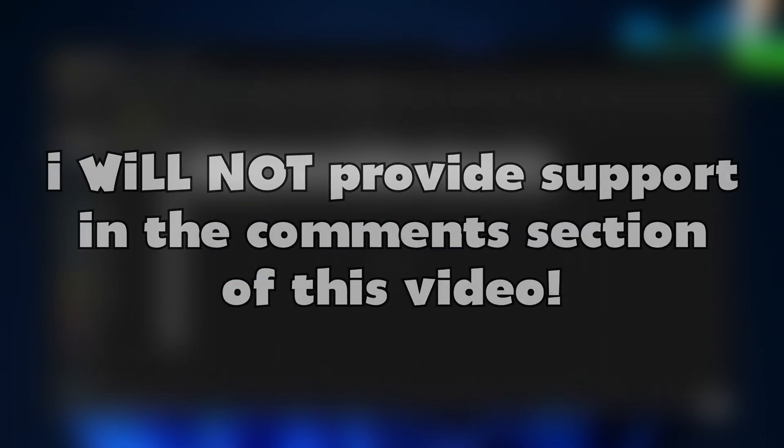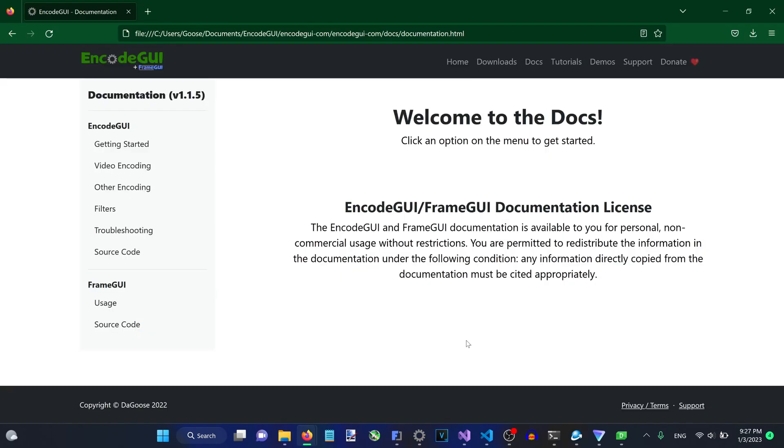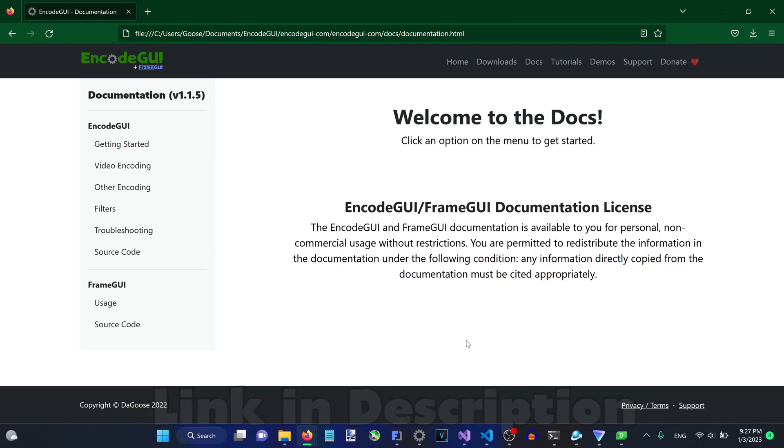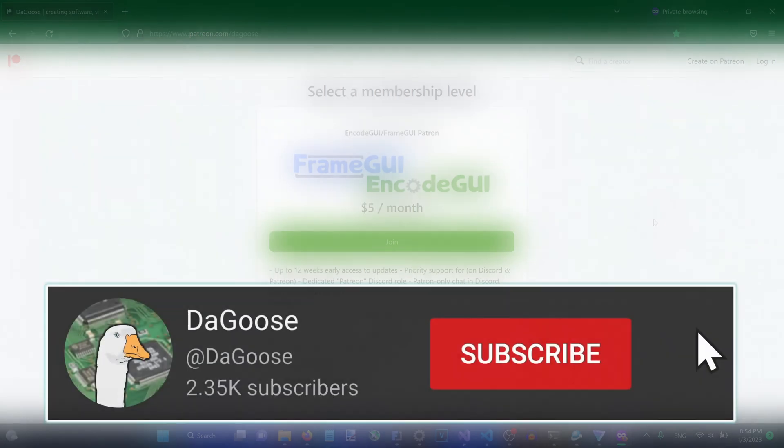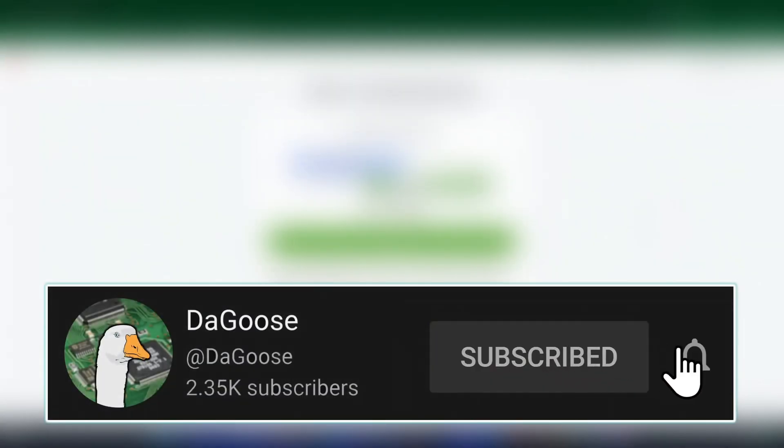I hope you find this video useful for your needs and if you want to find out more info, you can do so by navigating to the FrameGUI docs on encodegui.com/docs/documentation.html. You can also subscribe as a patron for FrameGUI and EncodeGUI to get early access to updates, enhanced support, and a dedicated role in this channel's Discord server. Thanks for watching and I'll catch you all next time.